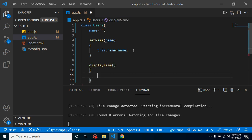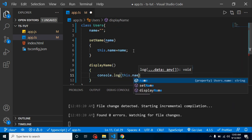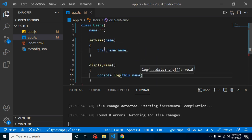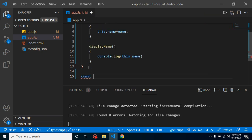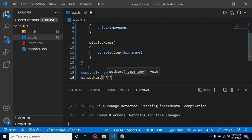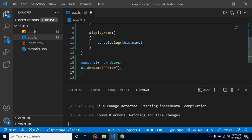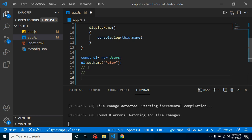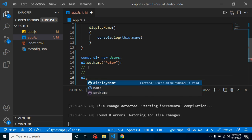We put console.log(this.name) inside displayName. We covered how to create functions in the last video, so this is straightforward. After that, we create an object u1 as a new instance of the Users class. We then call u1.setName with the value 'peter'. After writing whatever logic we want, we call u1.displayName.